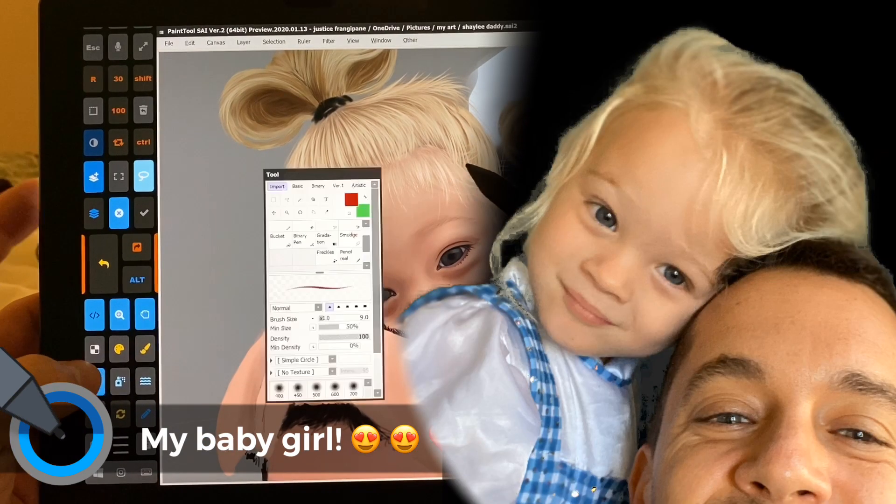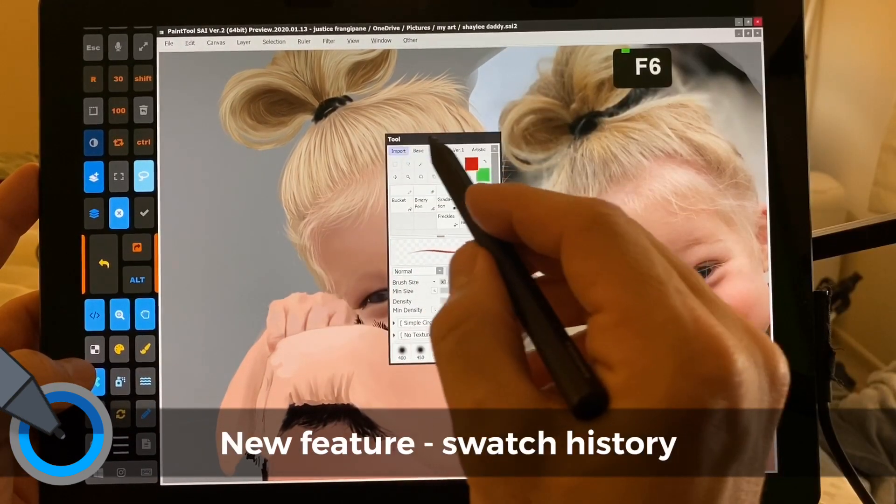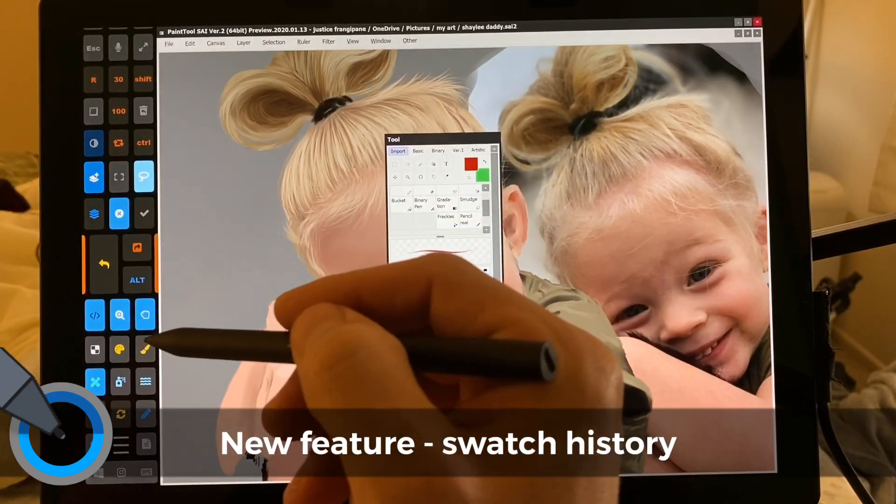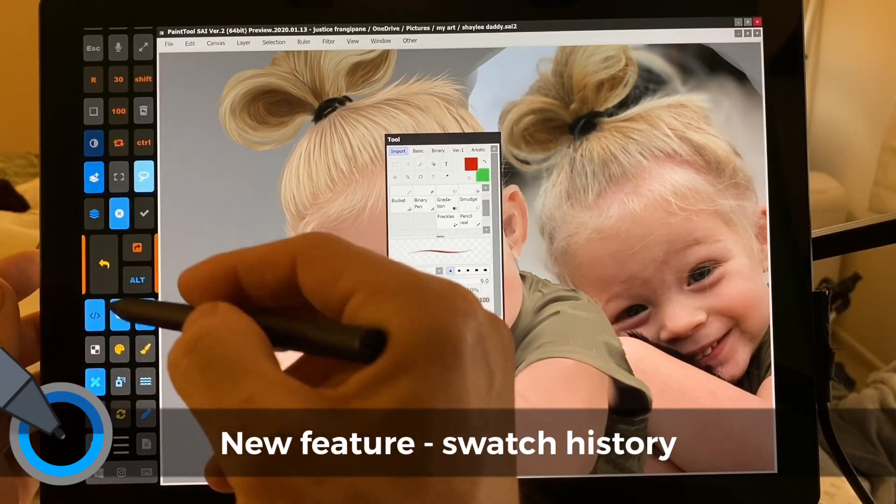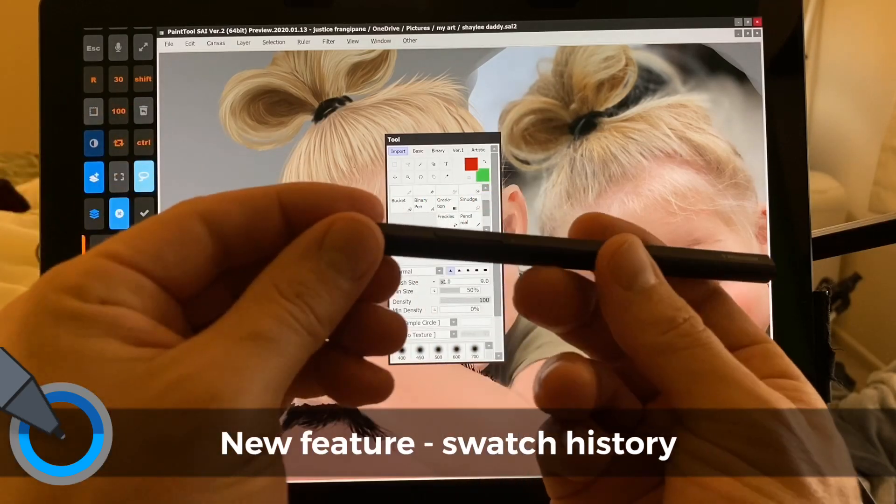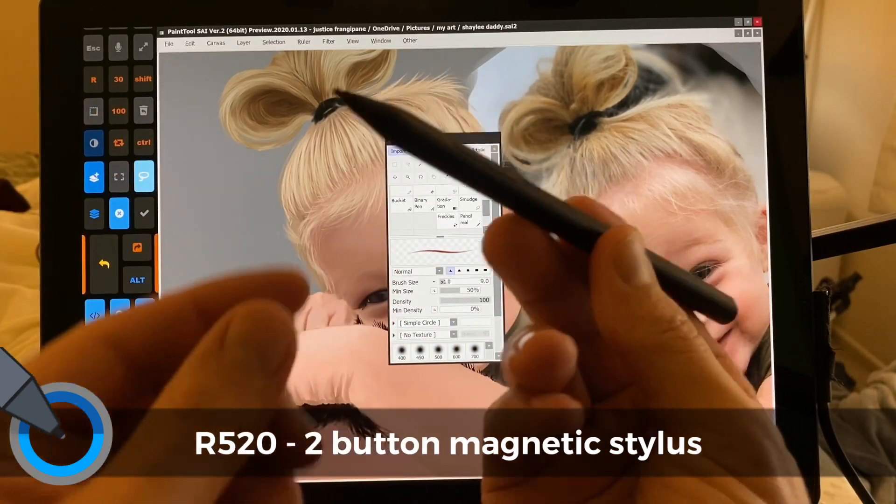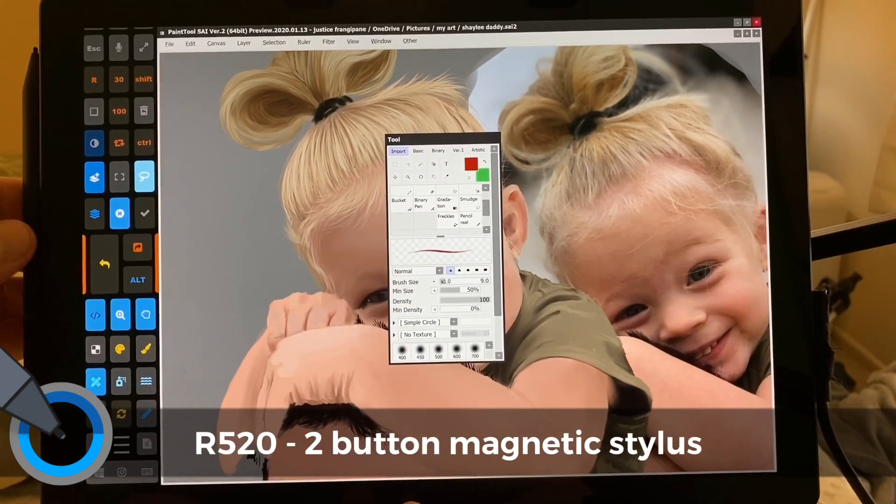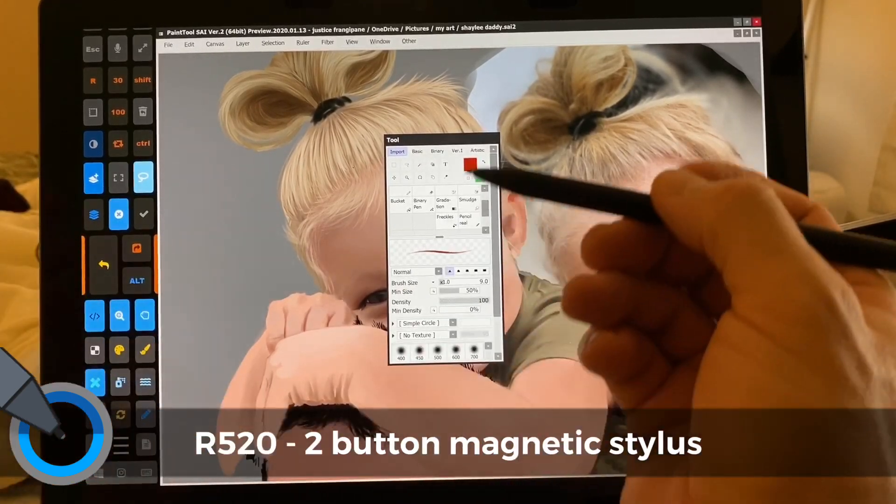So we're going to bring up the tools, and this is the Artist Pad from Tablet Pro, which most of you know. I'll put links to this and the Raphael two-button stylus, magnetic one, that I use. I'll put those in the description.